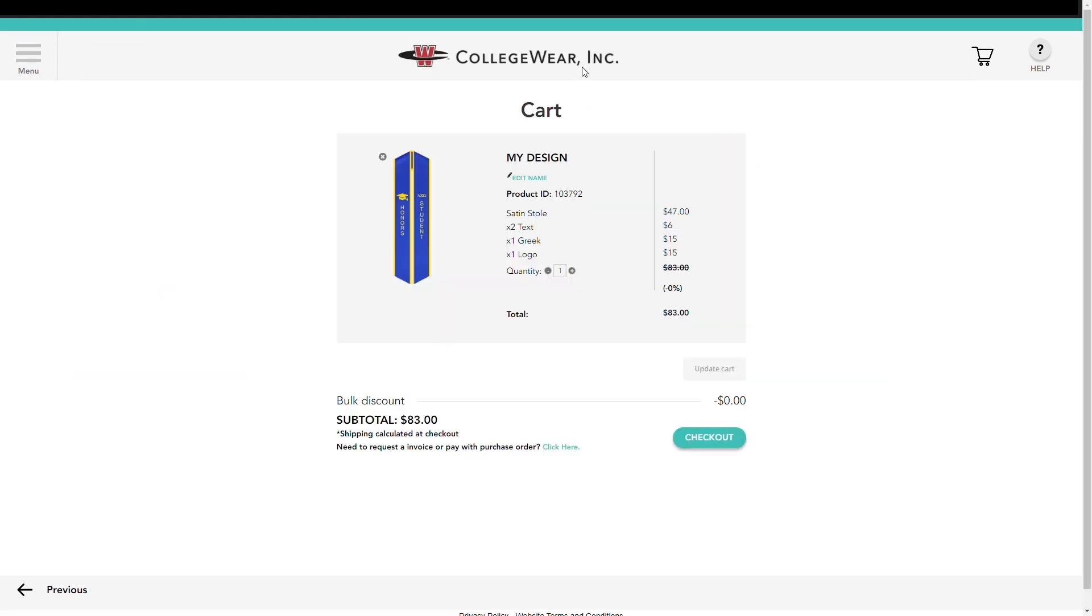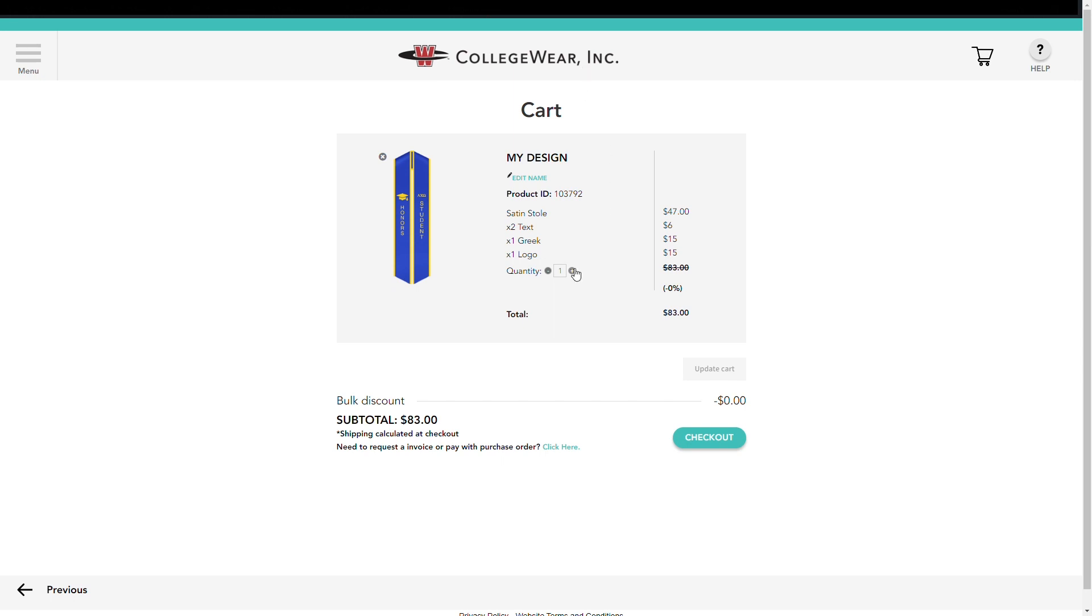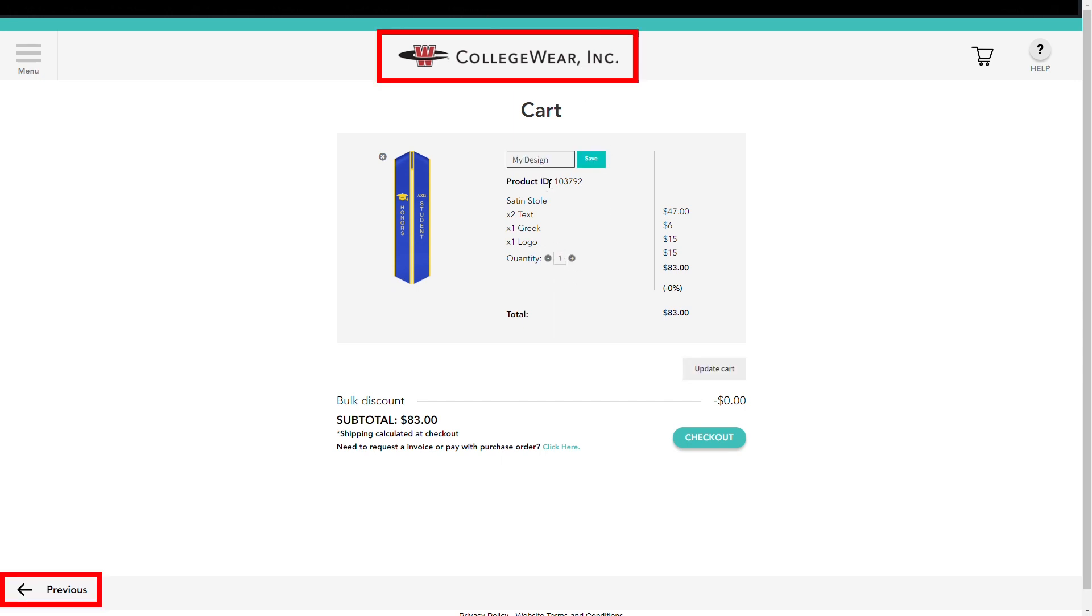Here is your cart. This is where you can see all the custom stole products you plan on purchasing. If you want to adjust your quantity or change your stole's name, use these buttons here. If you want to design another custom stole, simply return to the start of the app and repeat the design process.